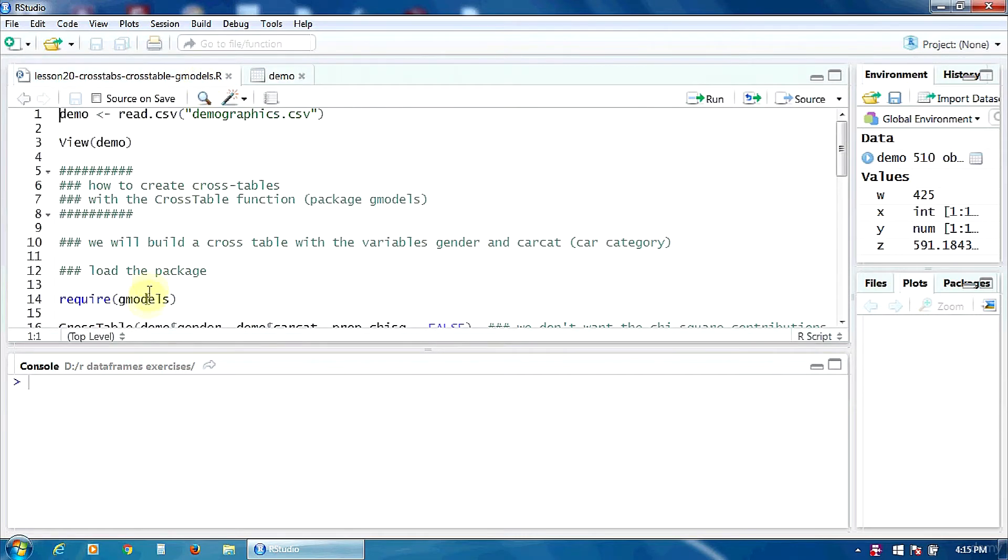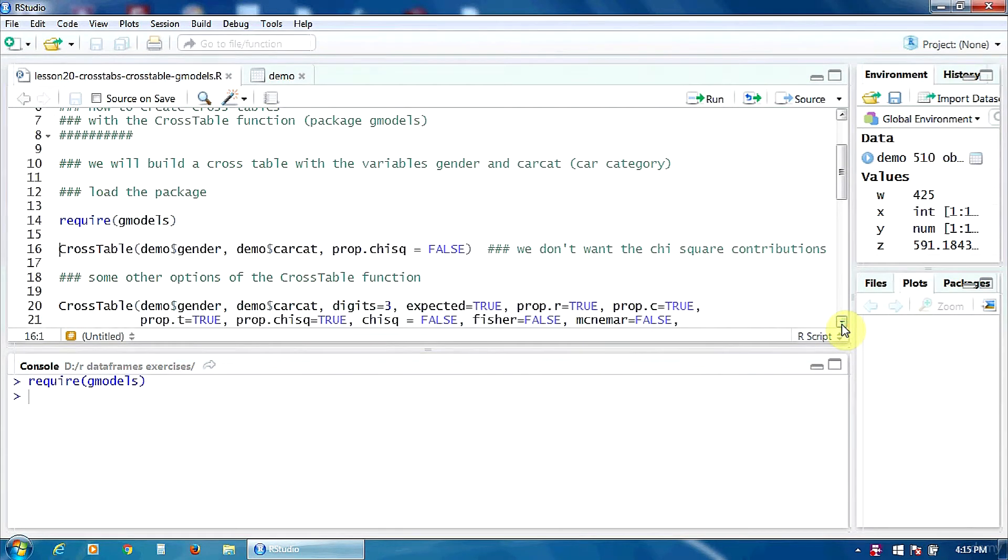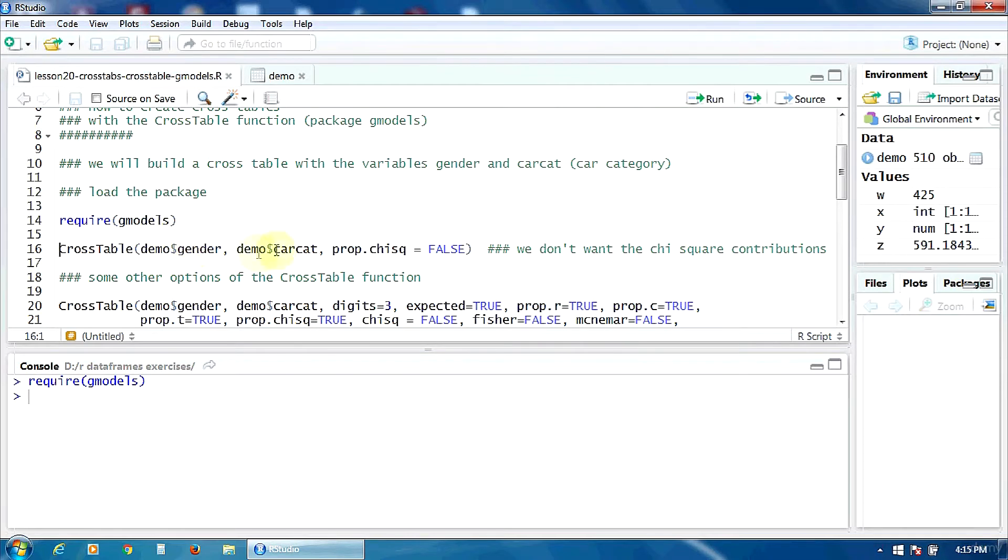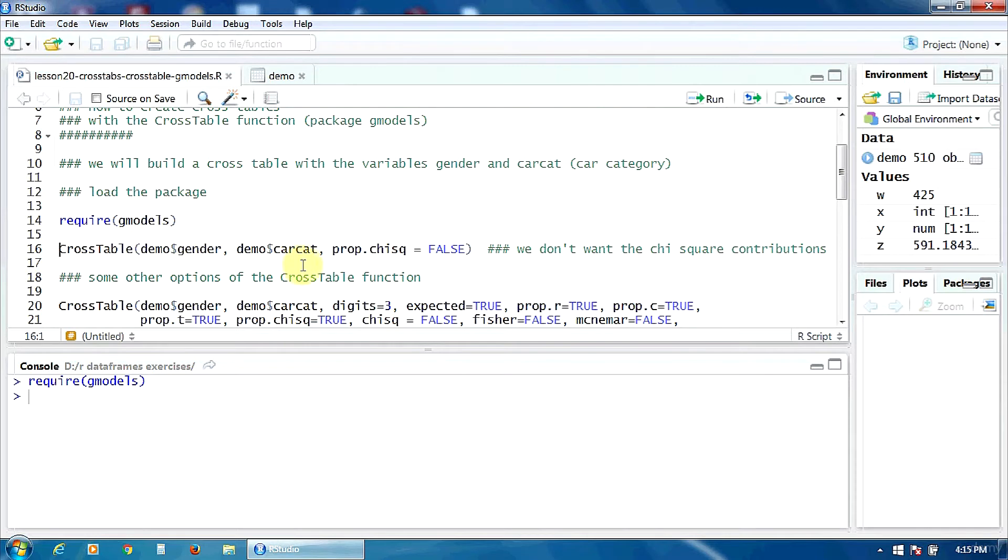First of all we have to load the package gmodels. Now we use the function CrossTable. In this function we have to specify the two variables gender and car category in our case. And here I will also set the option prop.chisq to FALSE because I don't want to compute the chi-square contributions. So this will build a cross table with the variables gender and car category. Let's run this.